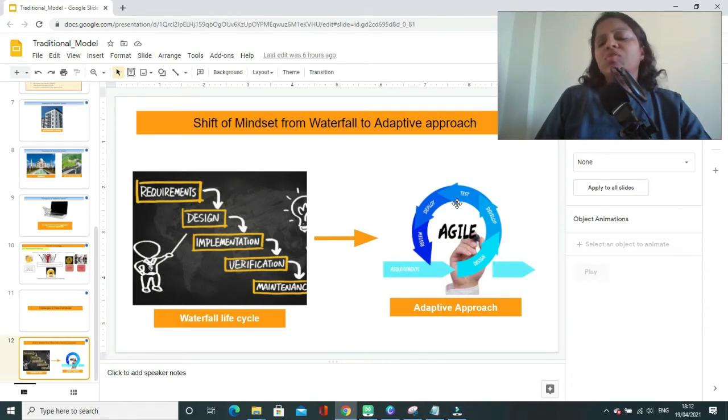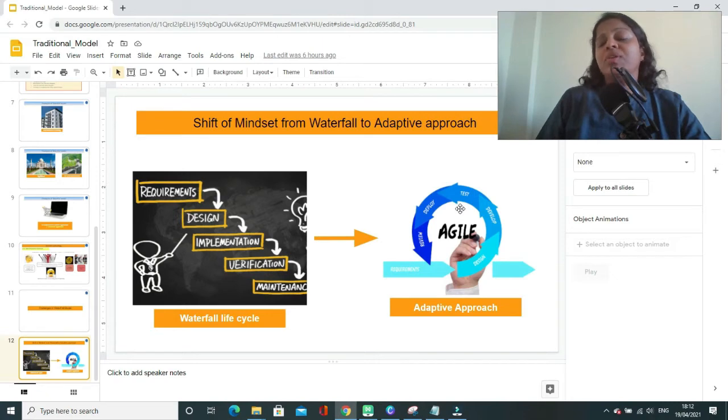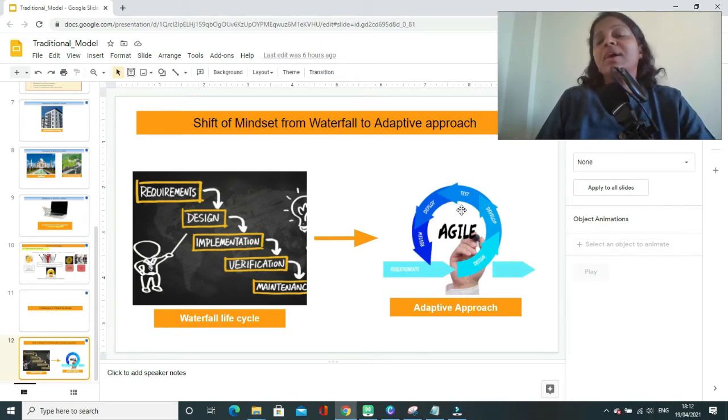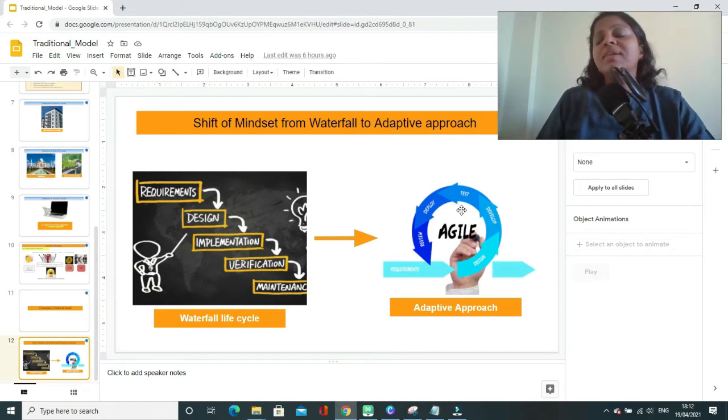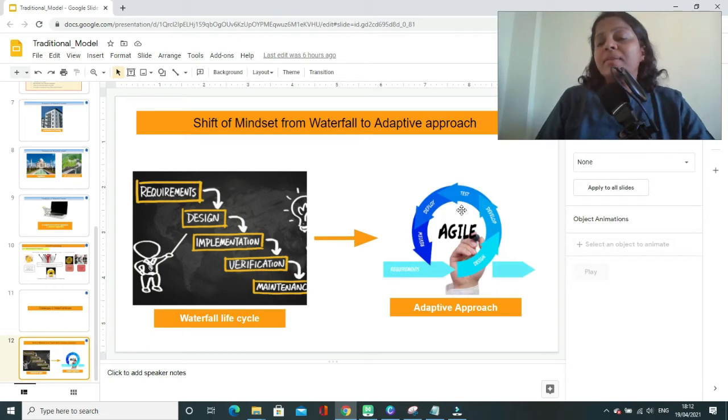and with least or minimal risks. The quality of product will be very high because you have involved your customer throughout your project life cycle and customer is well aware of what all functionalities your team is building in the product.